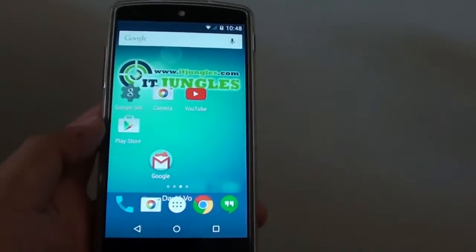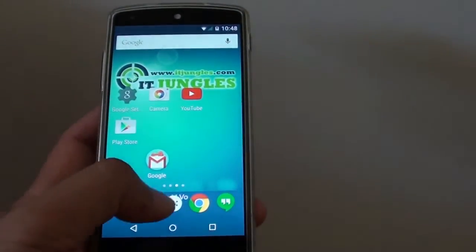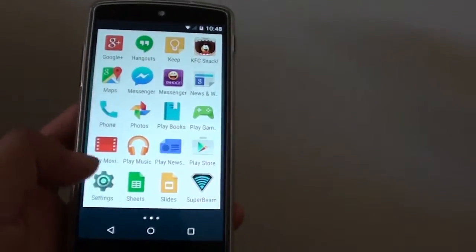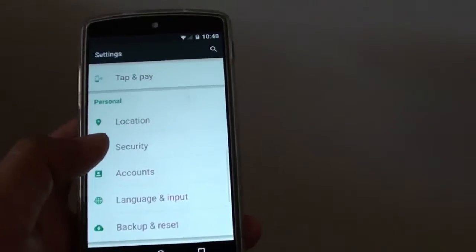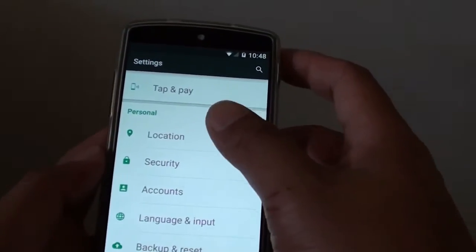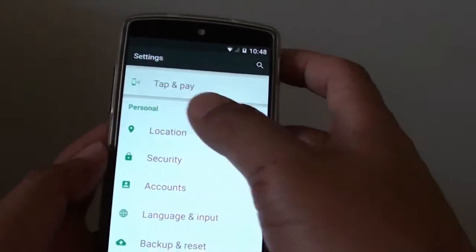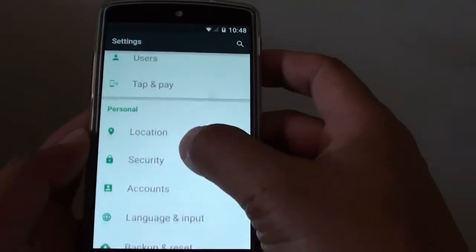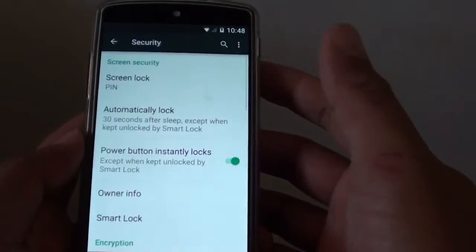First, tap on the home key to go back to the home screen and tap on apps. Then go to settings. In settings, you want to go down to the personal section and tap on security.